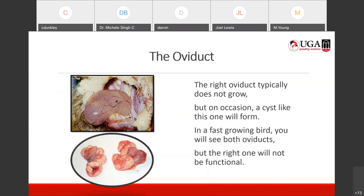The ovary's role is the development of the ova or yolk, which it releases through ovulation. The oviduct does the rest of the work. The right oviduct will not grow or develop — it will just be reabsorbed in the body. Sometimes you see it forming a cyst-like structure, but there is no production going on in that oviduct. In fast-growing birds like broilers, you'll actually see two oviducts, but only the left one will be functional; the right one will not be functional.